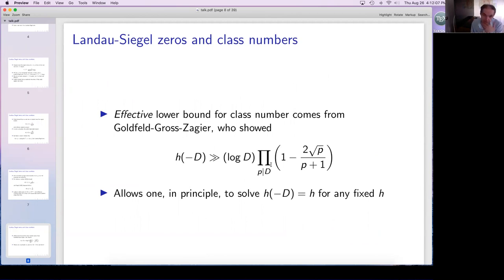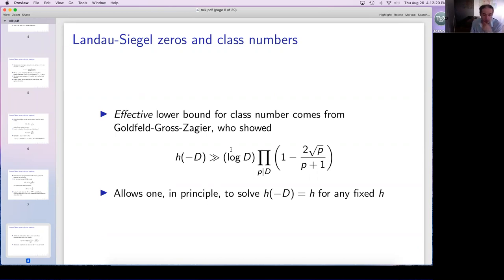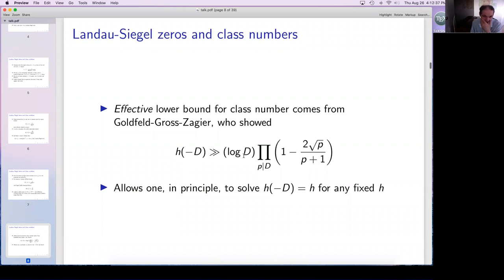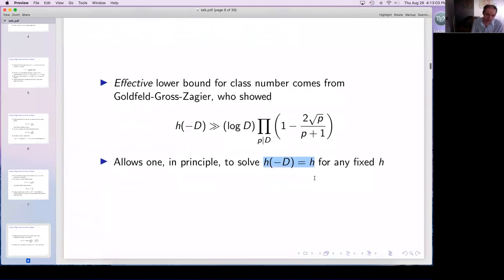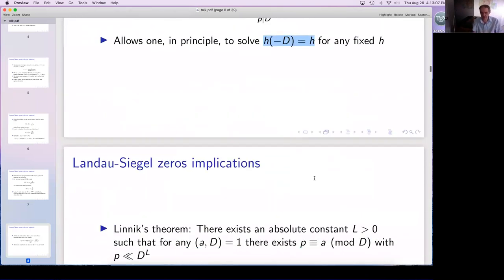The best effective lower bound comes from work of Goldfeld, combined with work of Gross and Zagier. The class number is larger than a constant times a log involving a product over primes dividing the discriminant. This allows one in principle to solve the class number problem: given H, we should be able to find the finitely many imaginary quadratic number fields with that class number. There are many nice results that involve Landau-Siegel zeros in one way or another — for instance, Linnik's theorem that in any arithmetic progression with gcd(A,D) = 1, there are primes congruent to A mod D that are small, less than D^L for an absolute constant L. The current record, as far as I know, is L = 5.